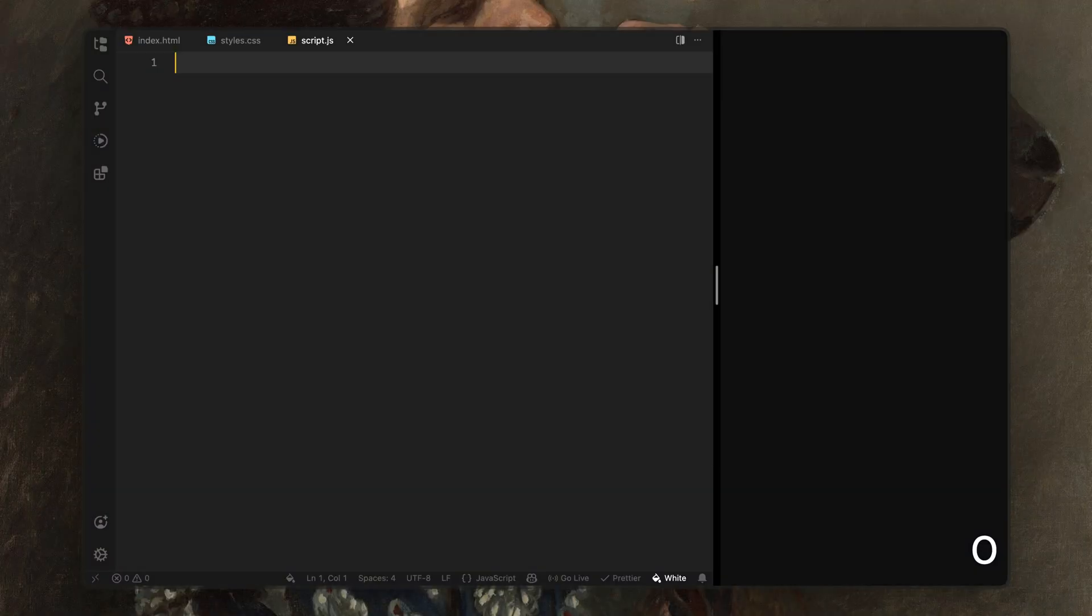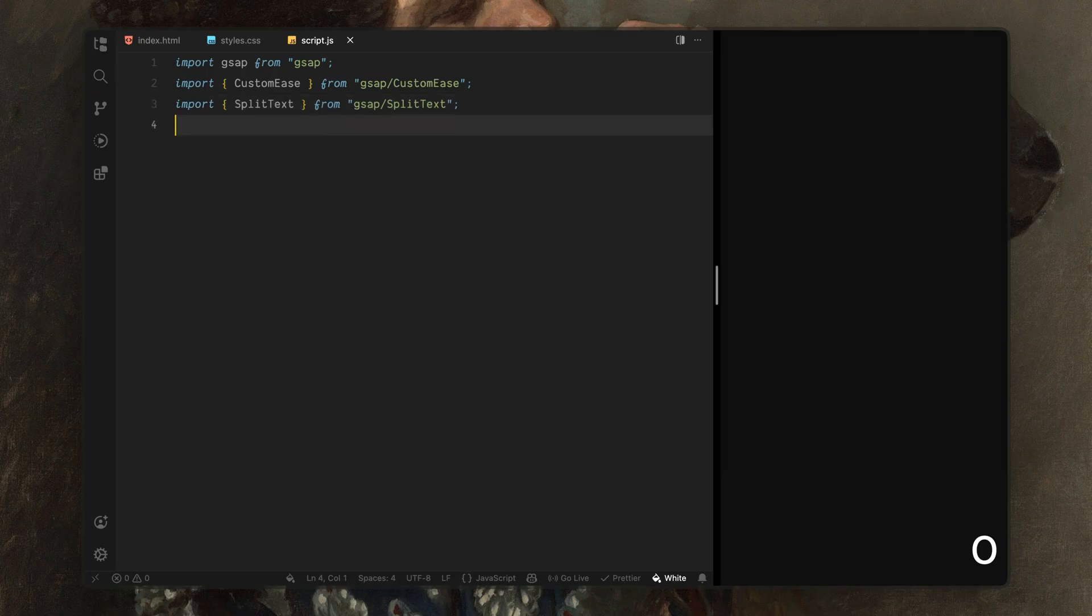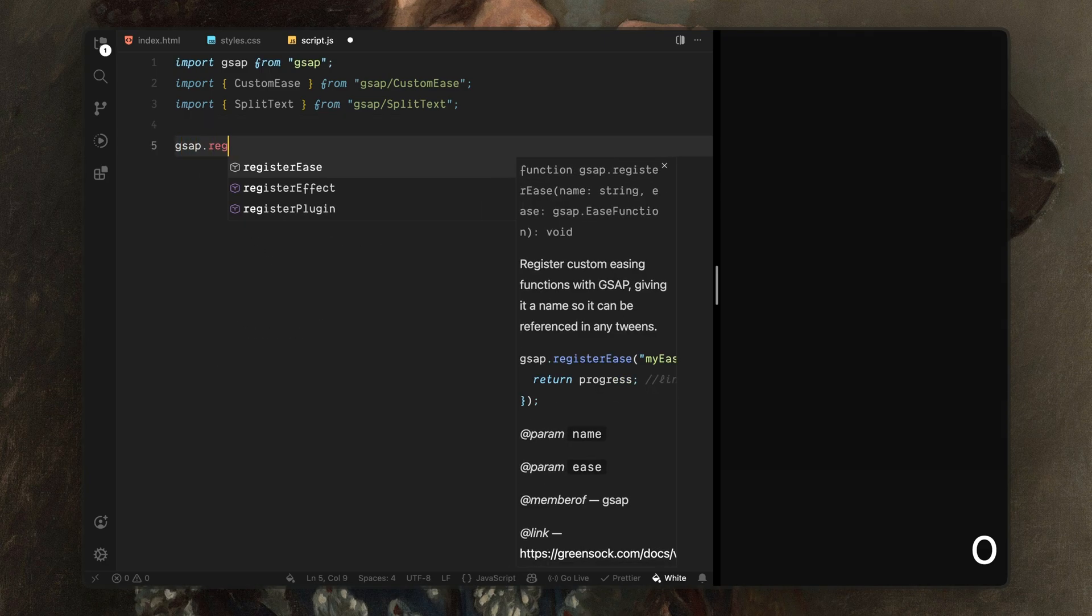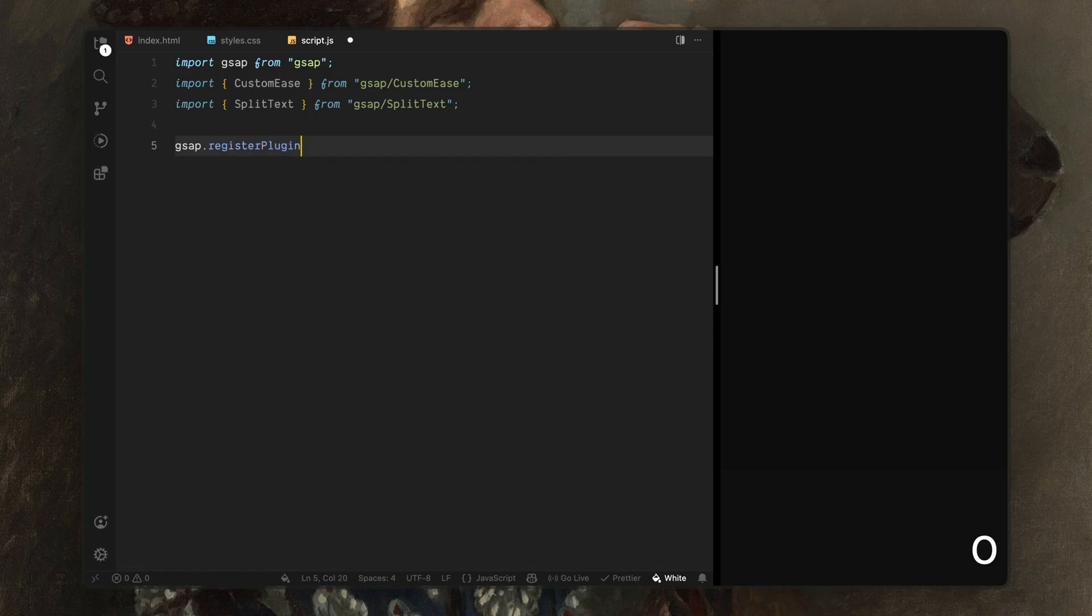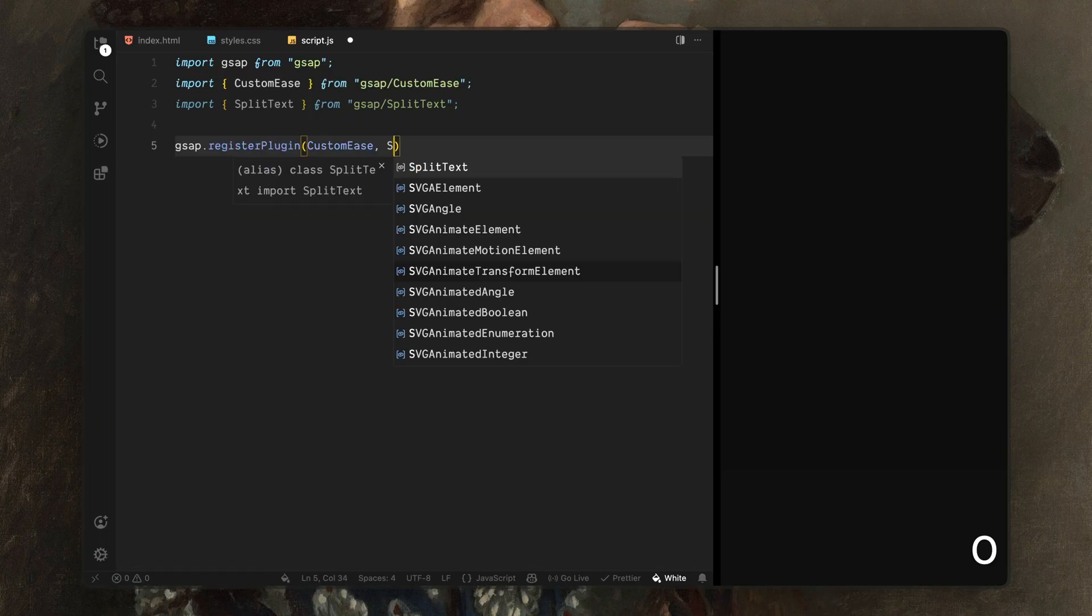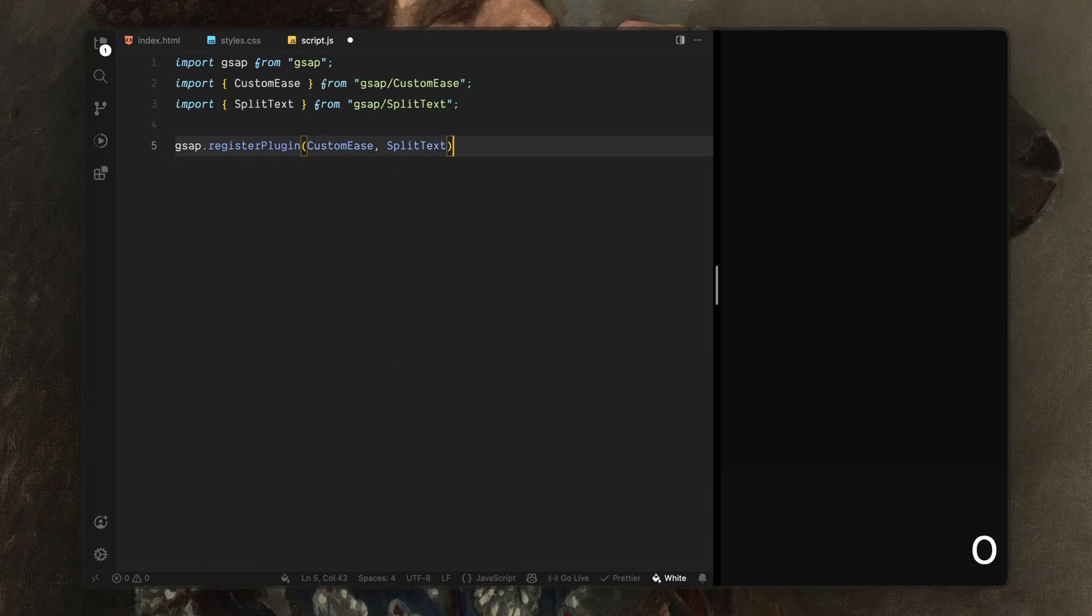First of all, I'll import GSAP. This is the core animation library we'll use for everything in this project. Next, I'll import custom ease. We'll use this to define a single easing curve that keeps the motion consistent across the intro. Then I'll import split text. This will let us split the hero heading into individual words so we can animate them later. After that, I'll register both plugins with GSAP. This step is required before we can actually use them inside timelines.